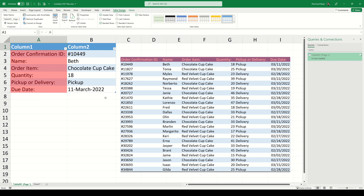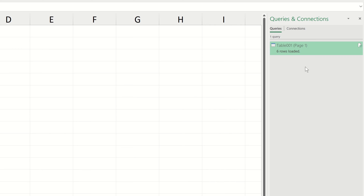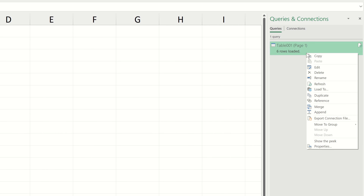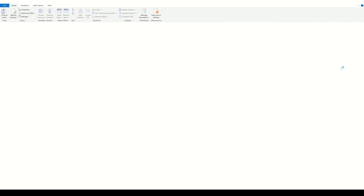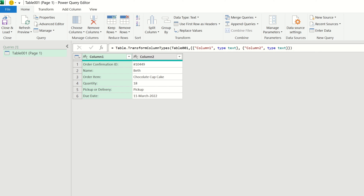Power Query has extracted the information we needed from the PDF and placed it in Excel in the form of an Excel table. The format of the data in Excel is exactly the same as how the PDF displays the information. A little later, we're going to be importing approximately 100 files, and the target format we hope to achieve would display our headers in the top row with all of the order data beneath.